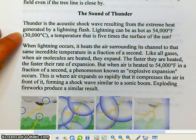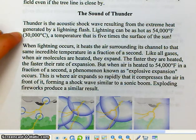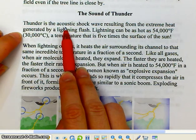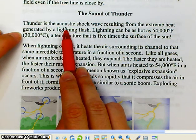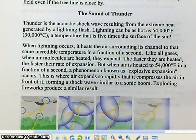Thunder is an acoustic shockwave resulting from the extreme heat generated by a lightning flash. Acoustic refers to sound — it's basically a sound shockwave generated from the extreme heat produced by a lightning flash.